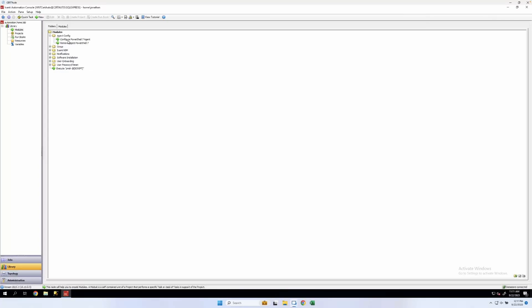Well, that was it for automating team-based configuration in Ivanti Automation. Have a good one.